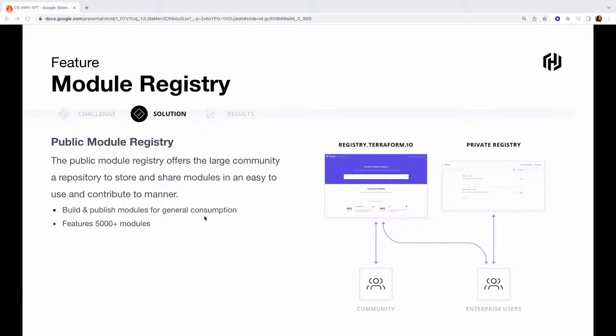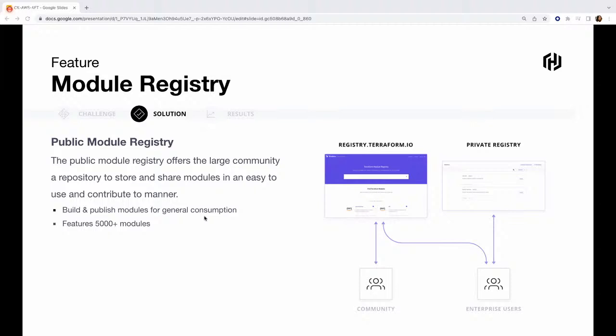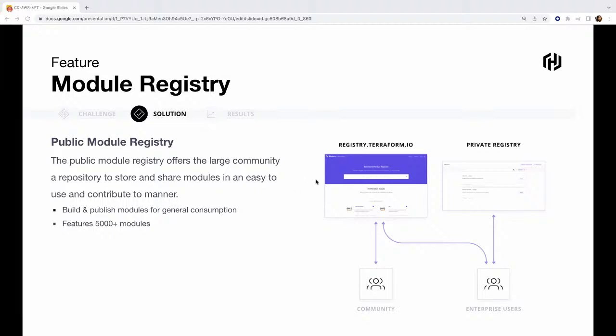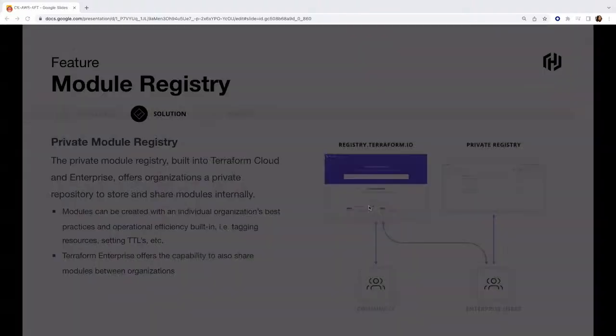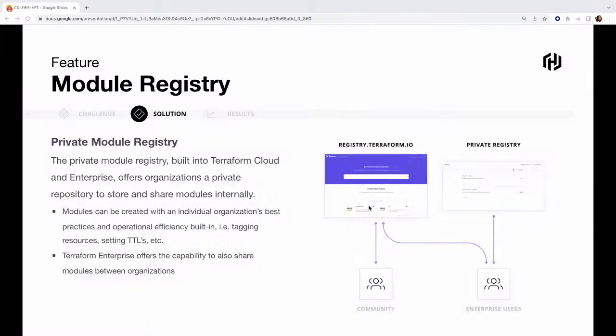To address this challenge we have module registry. There are two kinds of module registry we expose. First one is a public module registry. If you've seen registry.terraform.io, we have a lot of providers published there. There are basically three kinds of providers: first one is where HashiCorp maintains the code, then some cases you would see providers and modules which are verified by us, and the third one is basically community-supported. You can go and check this out. It offers a large community repository to store and share modules in an easy to access and distribute manner. We have built and published modules for general consumption. All of your leading use cases must already be there, and at the moment we feature 5,000+ modules there.